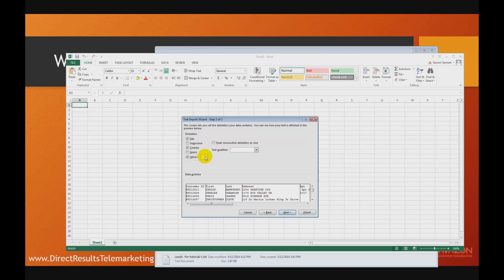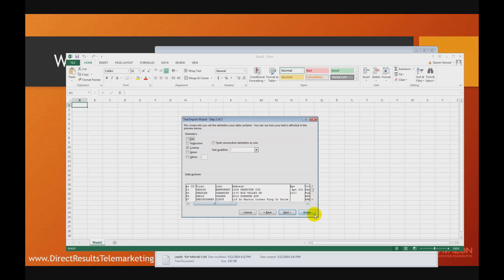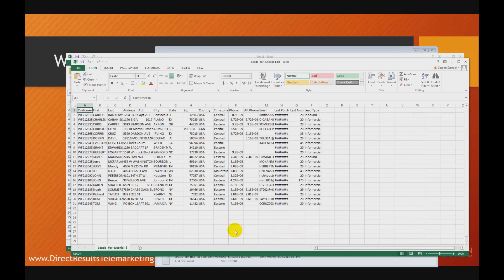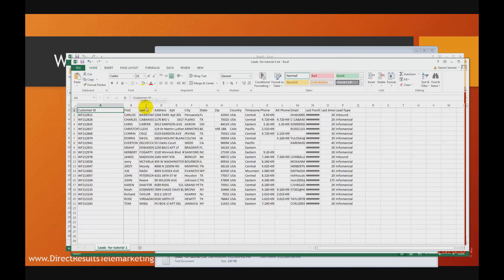A very popular other delimiter is the pipe character, which you can see on your keyboard — it's Shift+backslash. The pipe character is a common delimiter because it's not used in everyday typing or conversation, where comma is used commonly. So we select comma here, and as soon as I select comma, you can see that it turns our data into columns. At this point I can just hit Finish.